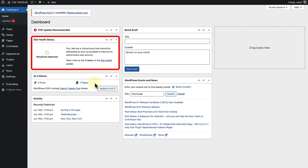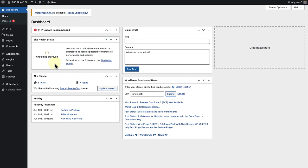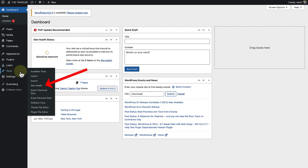The site health widget can be found on the dashboard or you can make your way to tools and click on site health.